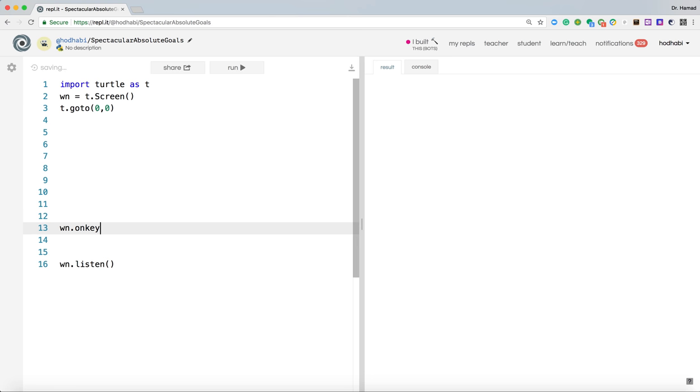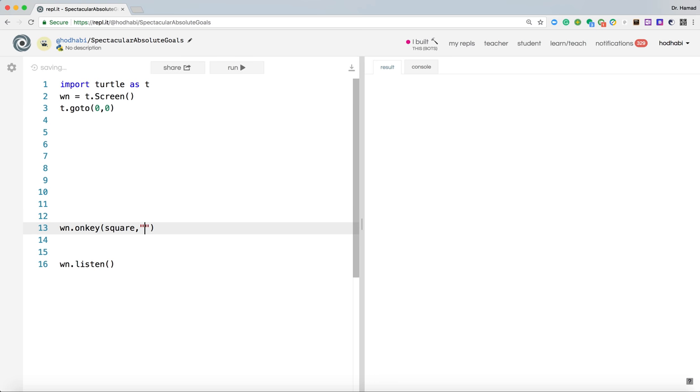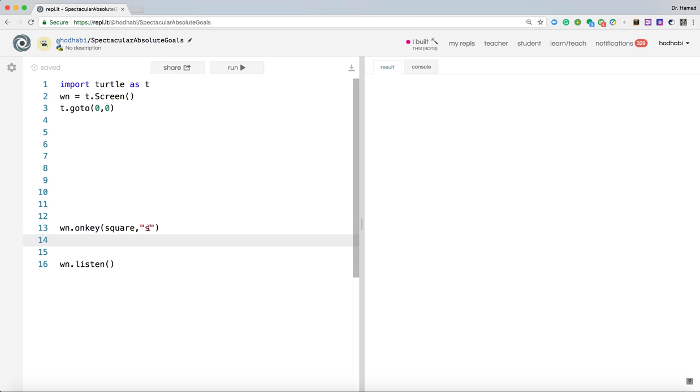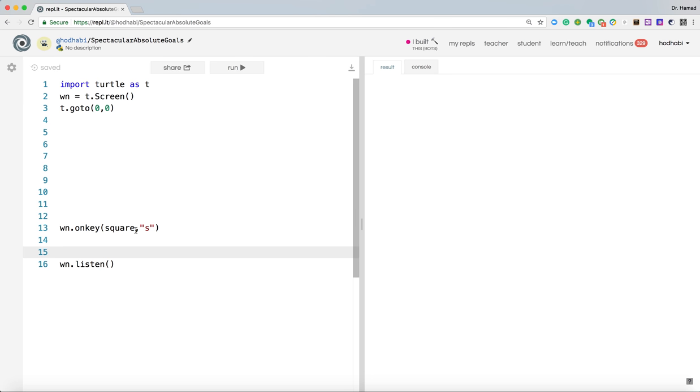So we can say wn.onkey. On key, when the key is pressed, call the function square, comma, which key will be pressed? We want S. So now when S is pressed on the keyboard, the function square will be called. Now notice I don't have open close bracket here. You don't need it, it doesn't work. It doesn't work this way. It's just like that.